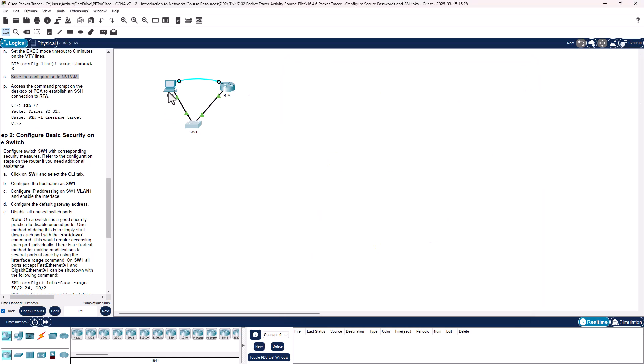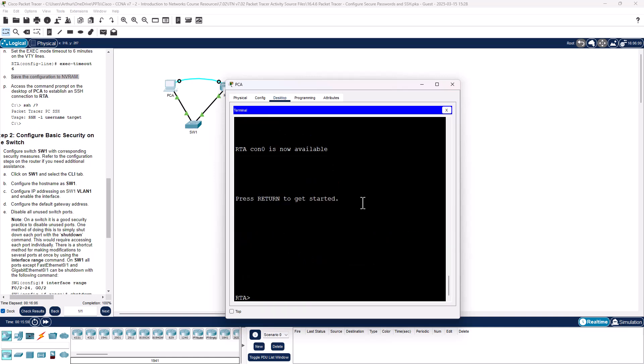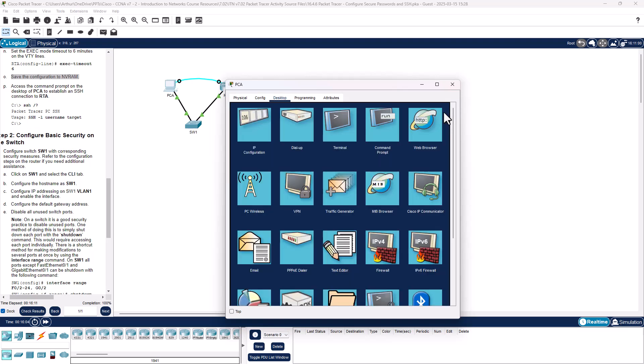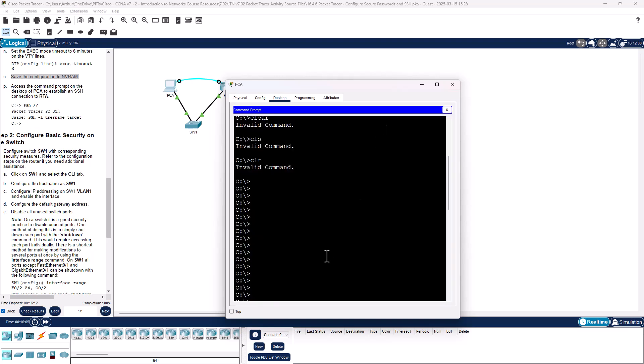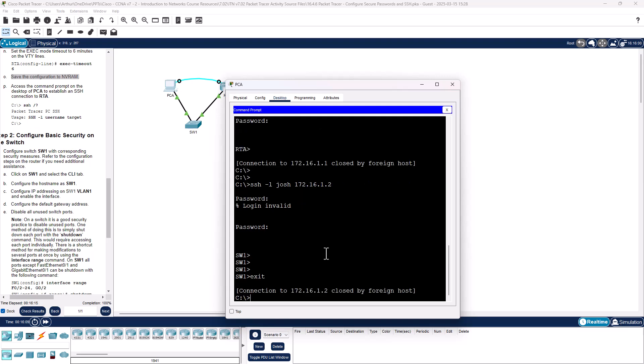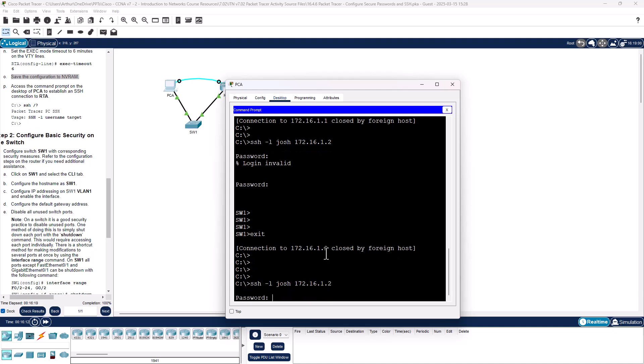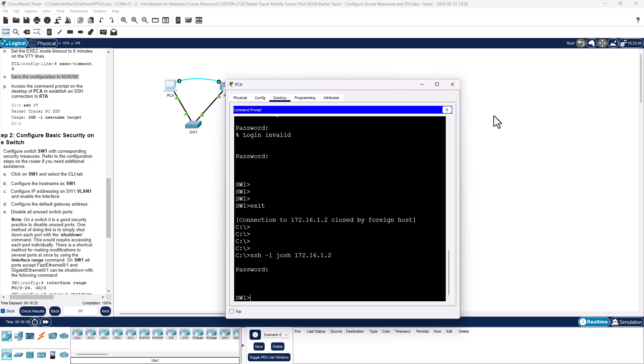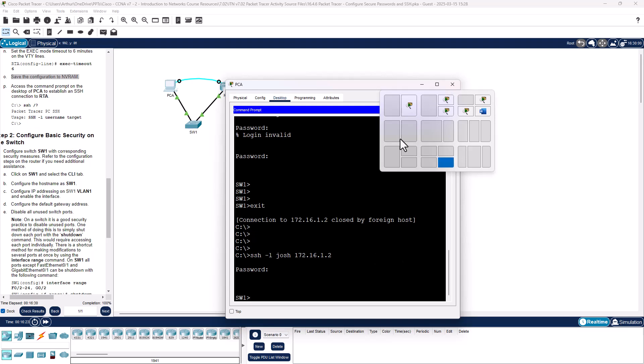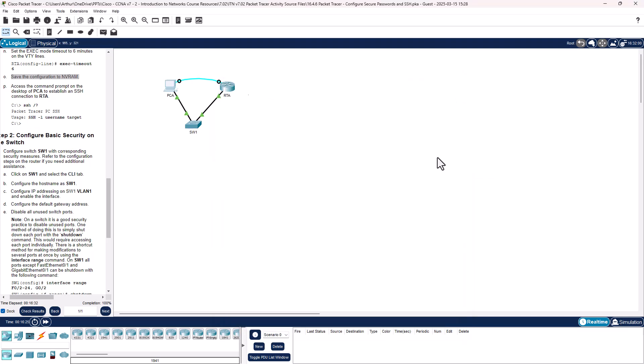Going to double check that. SSH works. SSH to 1.2, CiscoCisco. And SSH to the switch still works. Alright, that takes care of this lab.